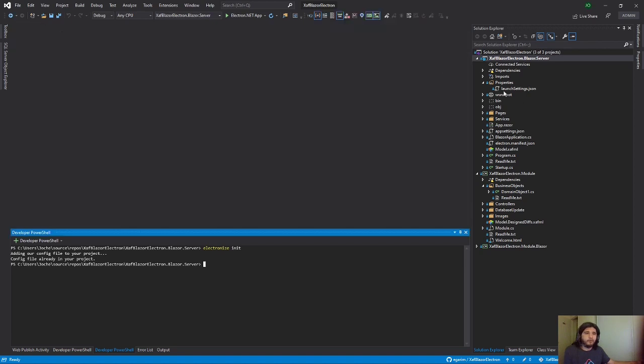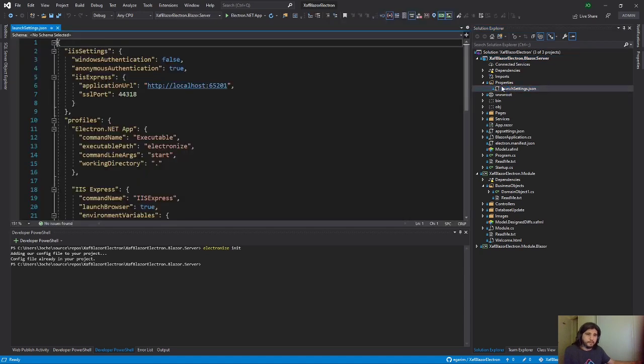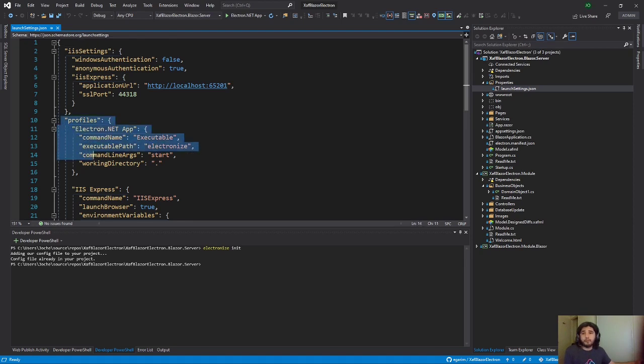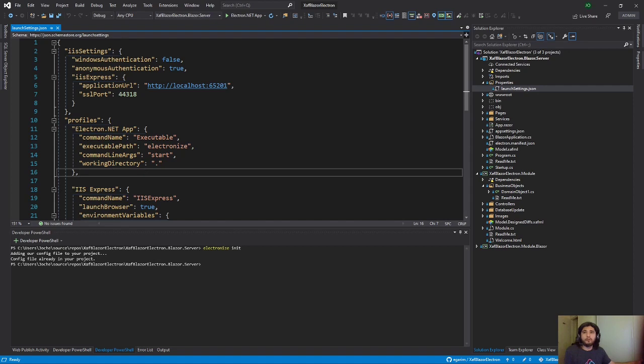If you go to the Blazor application project and then to the properties and then the launch settings, now you have a new profile, Electron profile. So here you have an option to run as Electron.